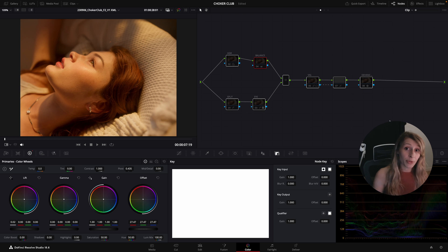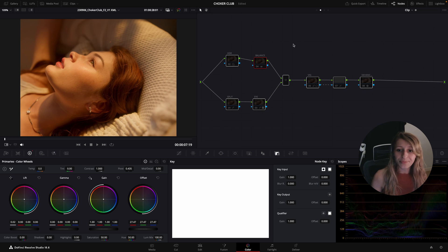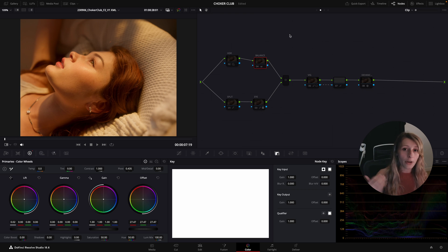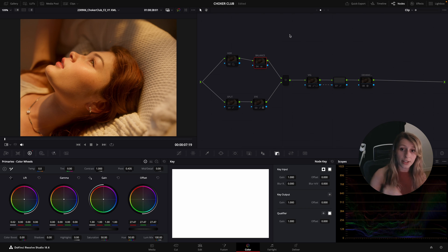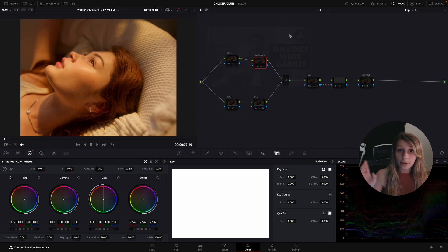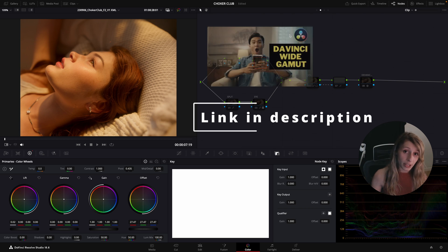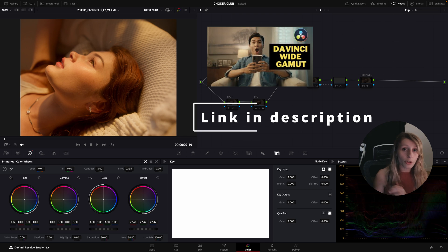I'm in a DaVinci Wide Gamut color space, so if for example you don't know how to set the DaVinci Wide Gamut color space, just check my video about DaVinci Wide Gamut. You're gonna have all the answers there.